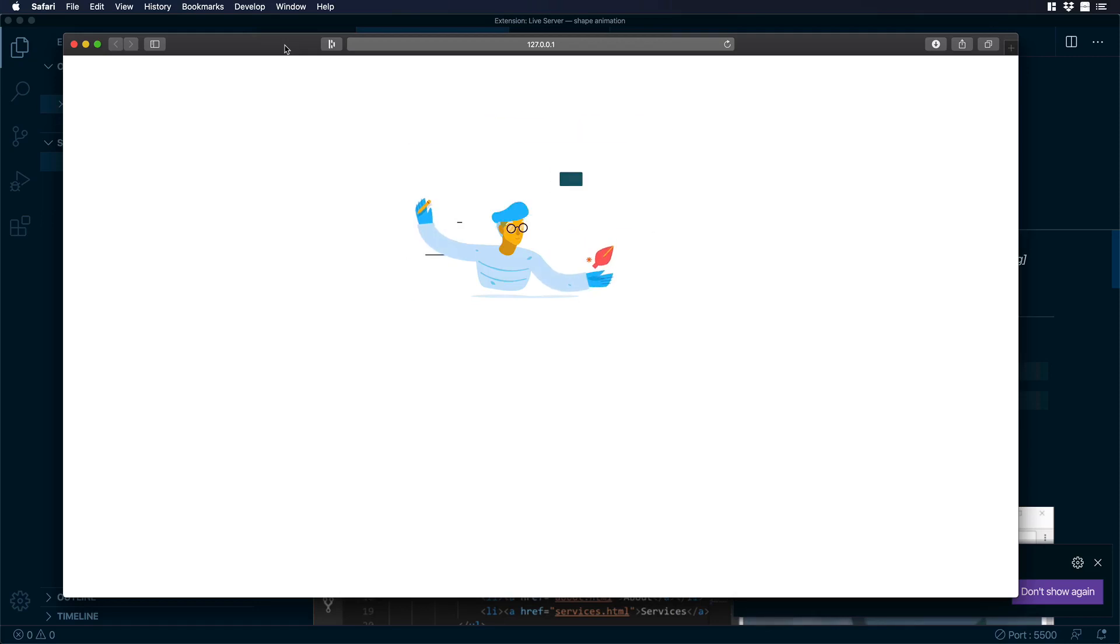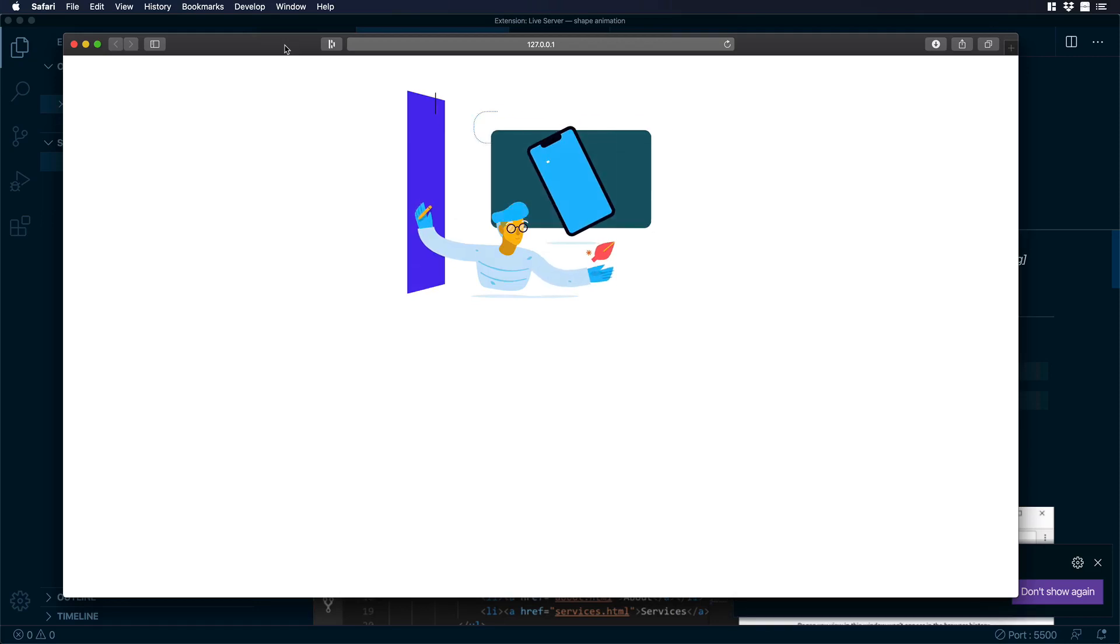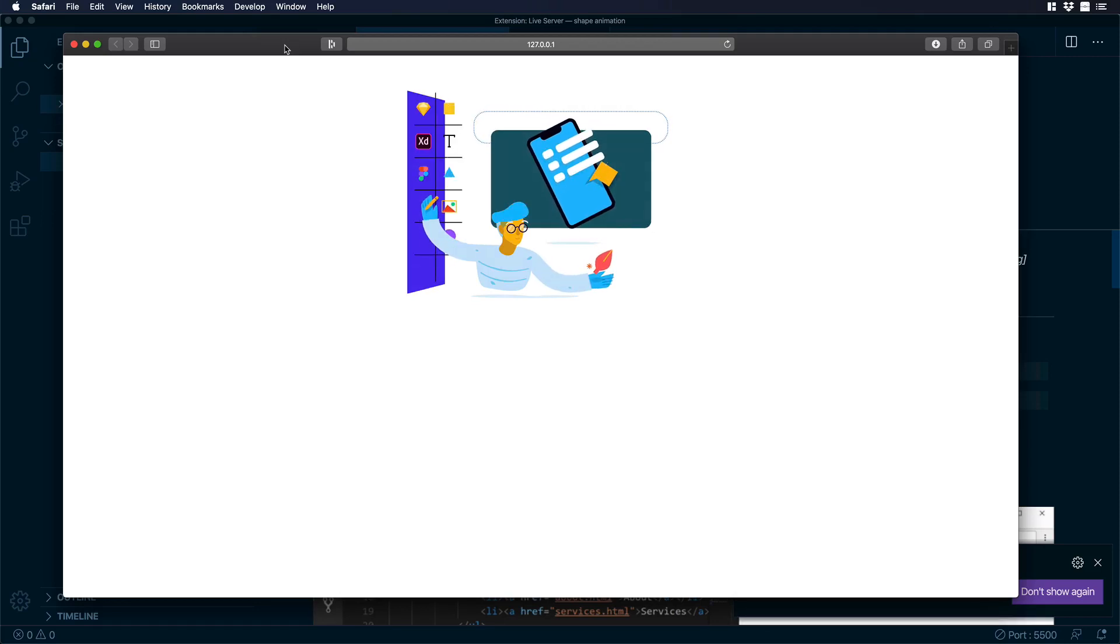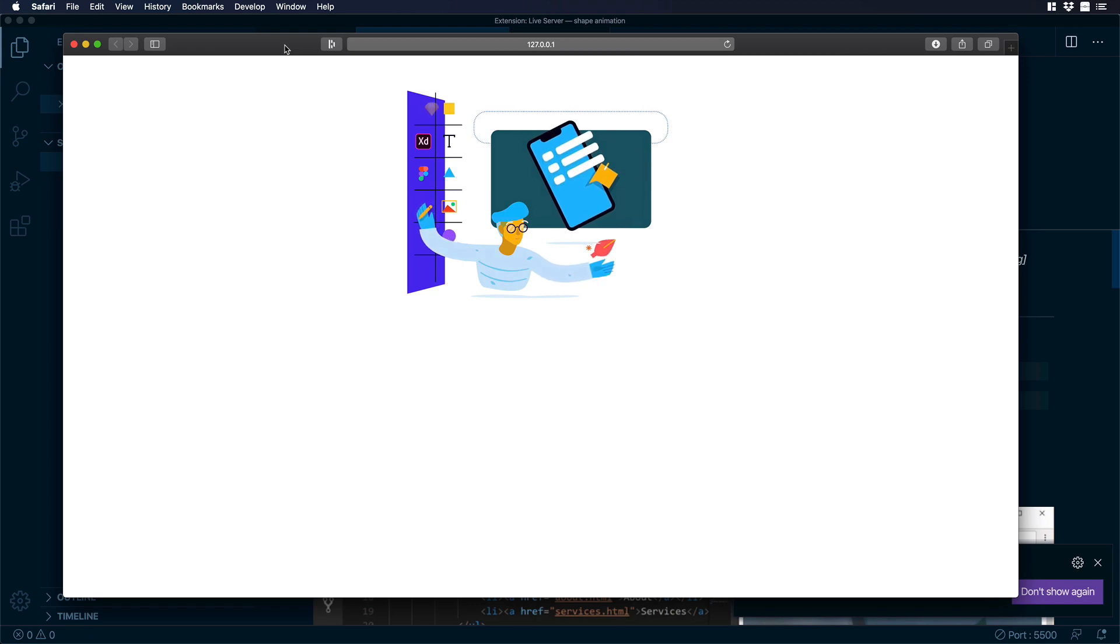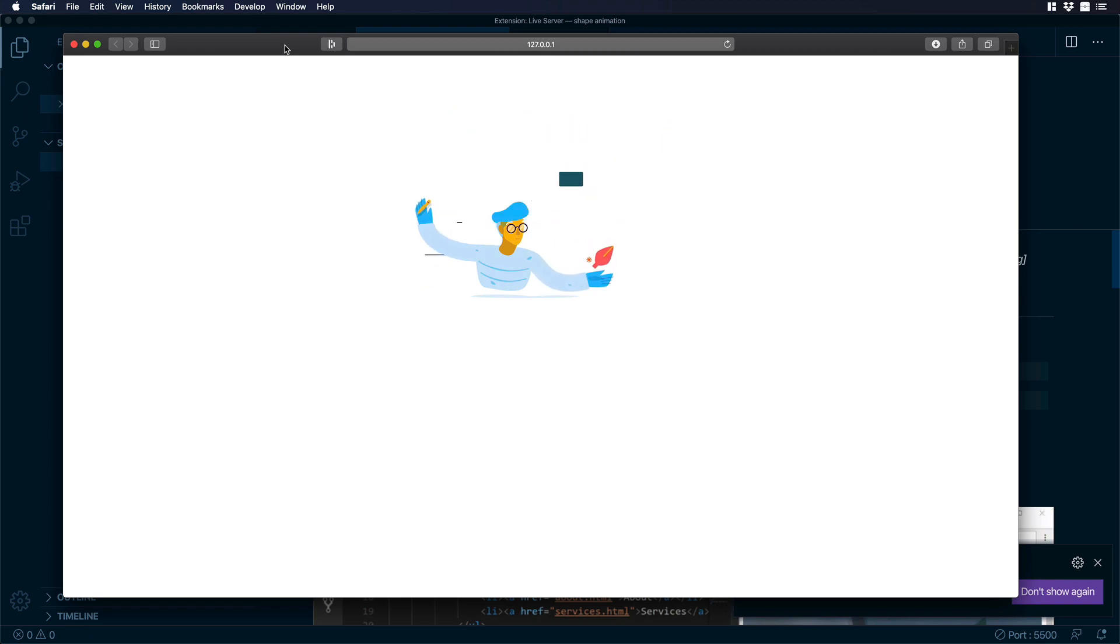Hello everyone, this is Dan from Design Plus Code and today I'm going to show you how we can add Lottie animated icons or illustrations to HTML. So let's get started.